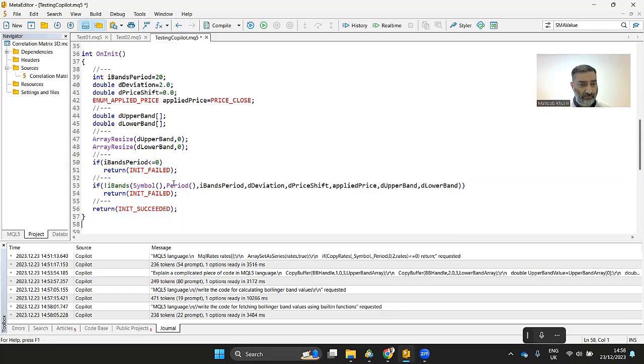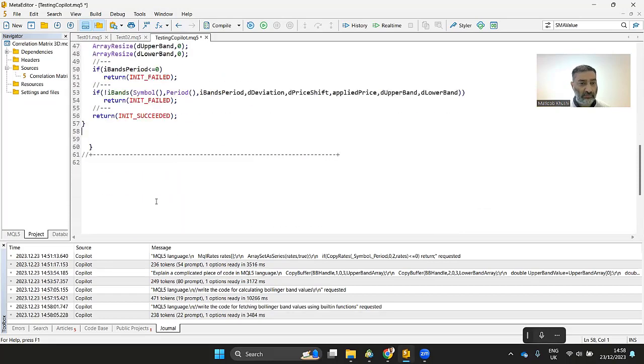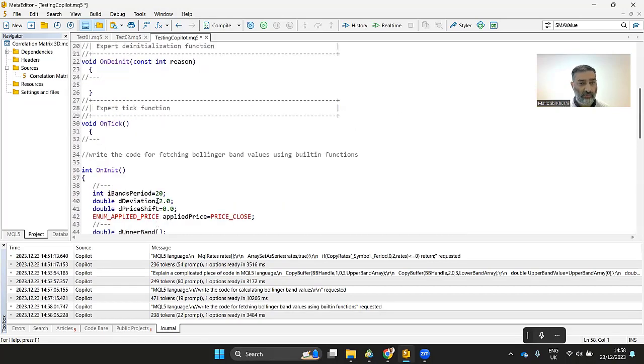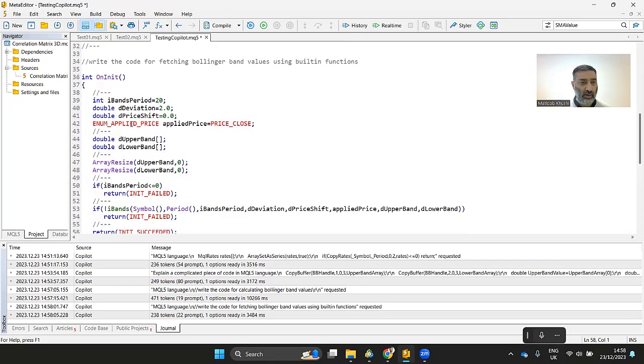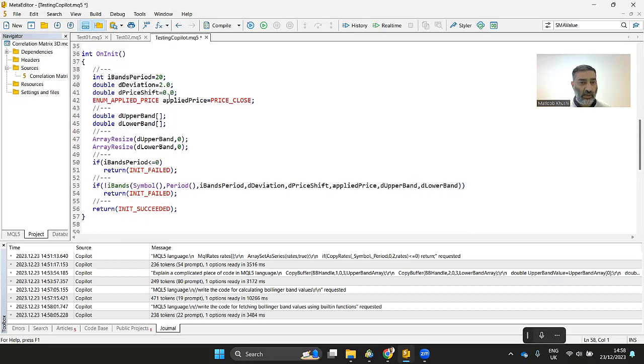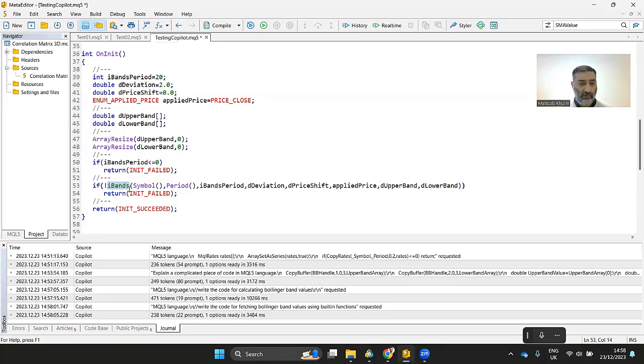And now you see, now we got different cells. Before previously, it has written all the code to calculate the Bollinger band within the code. But now it has used the Bollinger band function, which calculates the Bollinger band for you.